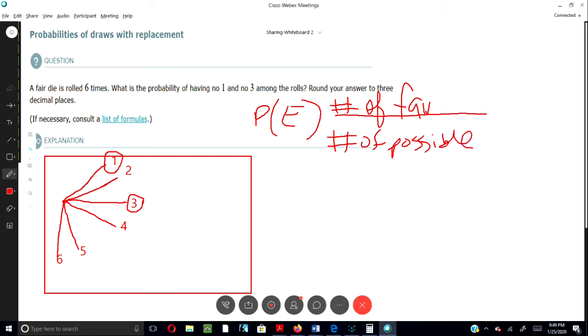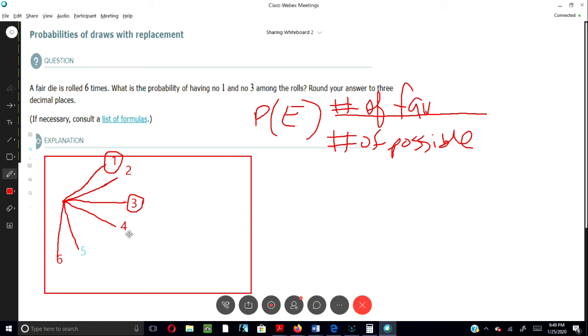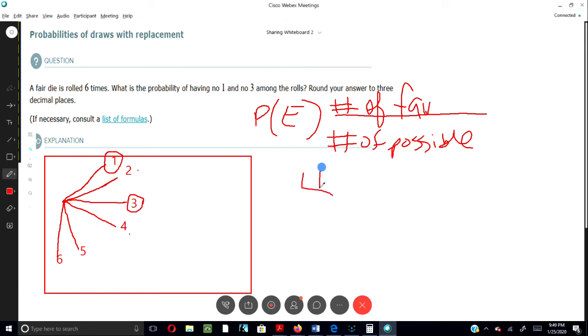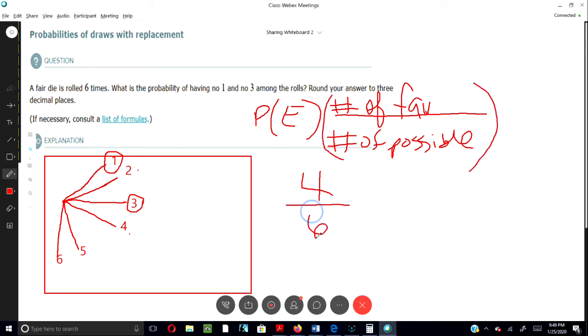Okay, so the number of favorables would be one, that would be one, two, three, four, because there's four favorable choices of the six. So we would say four would be the favorable. The number of possible is six, right?